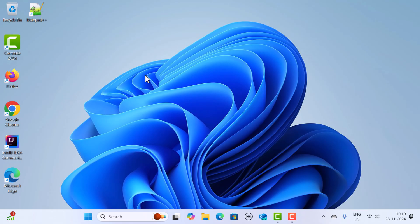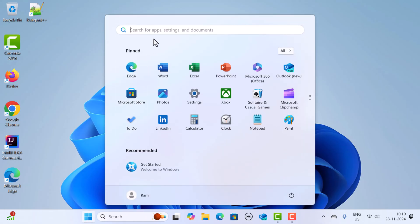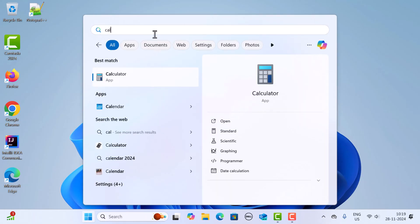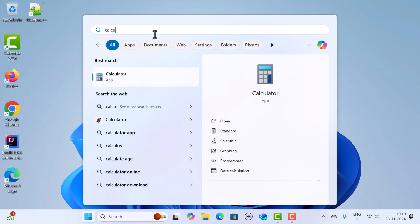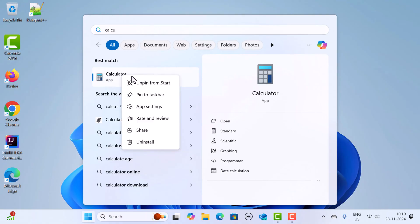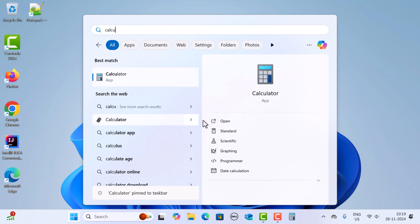Go to the Start button again and click on it. Search for the app you want to pin — for example, the Calculator. You can see the Calculator app in the results, so just right-click on it. You'll see the option 'Pin to taskbar,' so click on it, and there you go — the Calculator is now pinned to the taskbar in Windows 11.